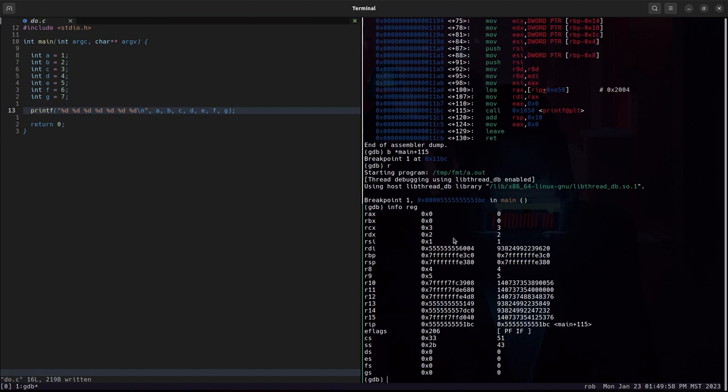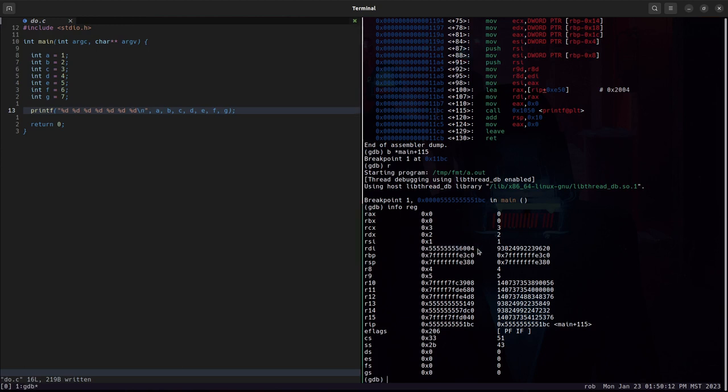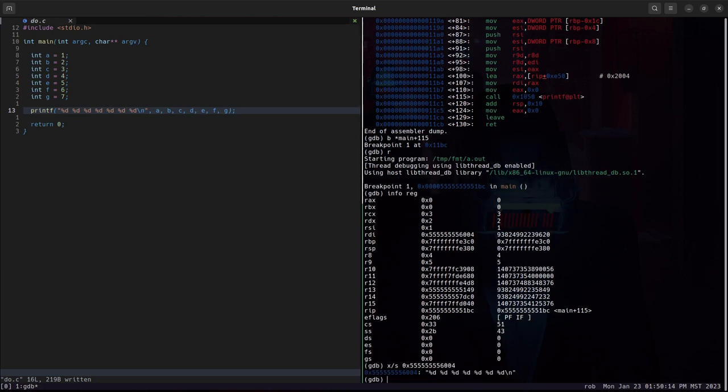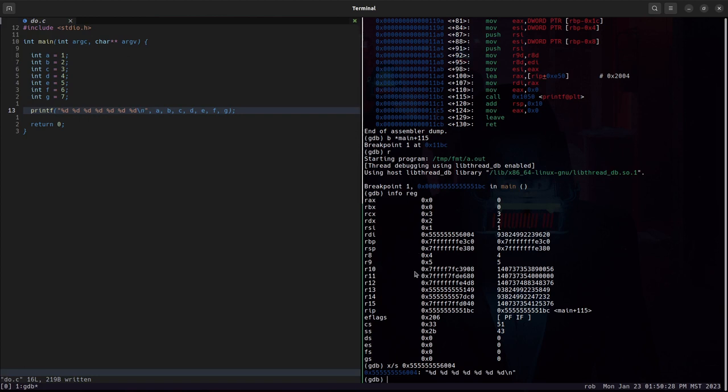Let's take a look at what's in the registers. Based upon our existing knowledge of calling conventions, we would expect RDI to be the format string. And we see that RDI looks like an address. So let's examine the string at that address. And we do in fact see the format string located there. The remaining arguments, A through G, if we follow through calling conventions, we see RSI is one, RDX is two, RCX is three, R8 is four, R9 is five.